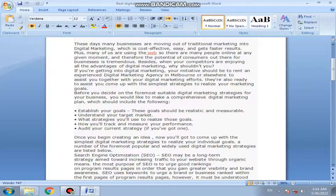Once you begin creating ideas, you will need to come up with the simplest digital marketing strategies to realize your individual goals. A number of the most popular and widely used digital marketing strategies are listed below.